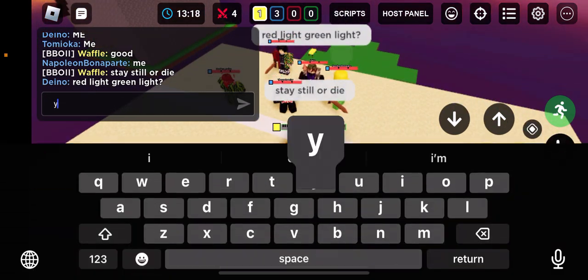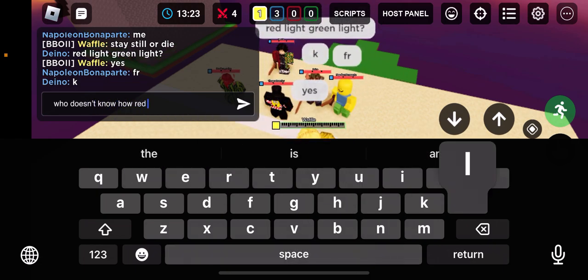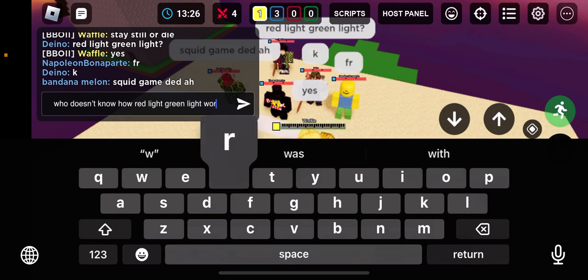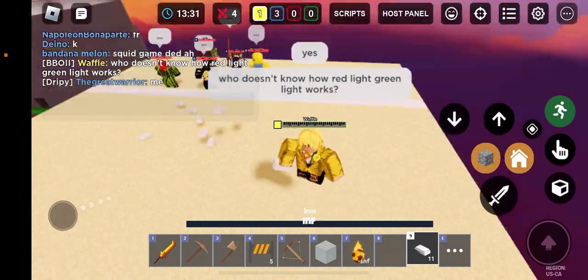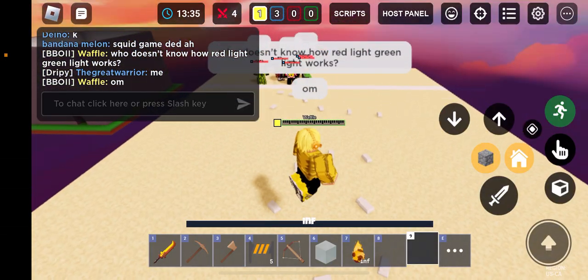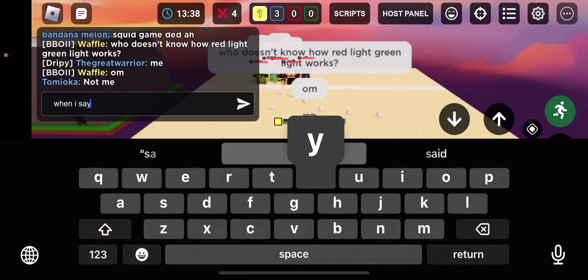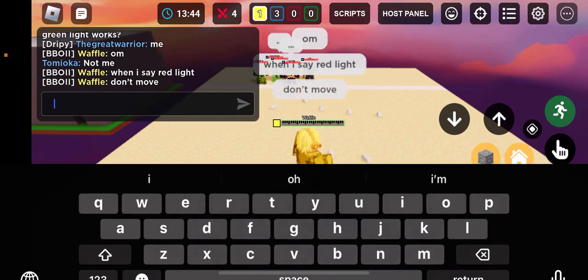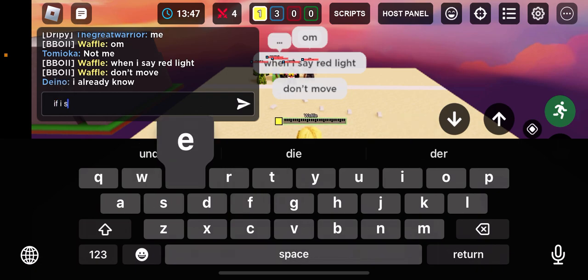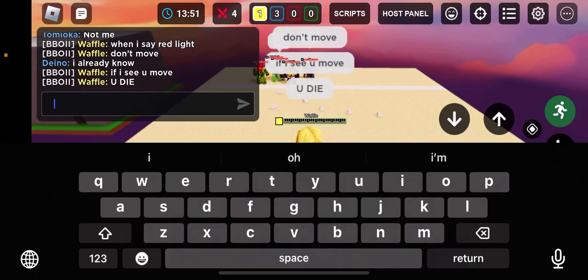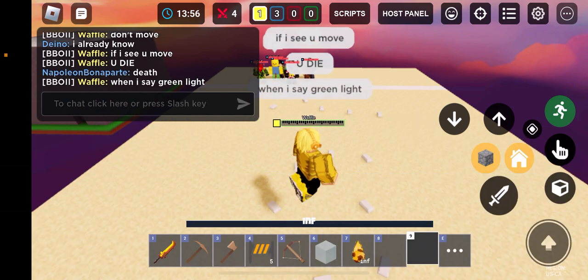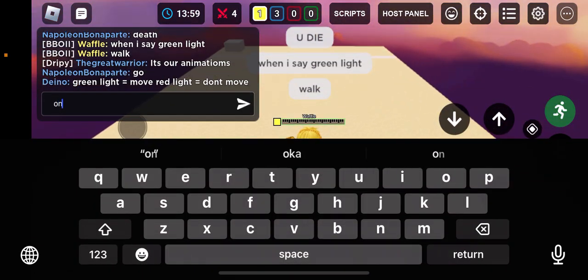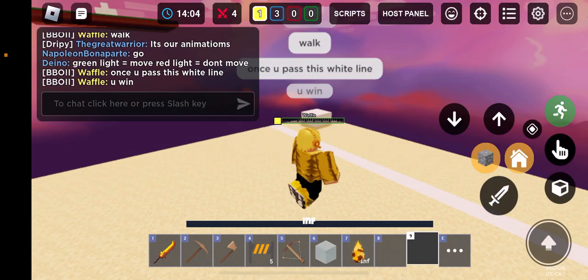Yes, who doesn't know how red light green light works? When I say red light, don't move. If I see you move, you die. When I say green light, walk. Once you pass this white line, you win.